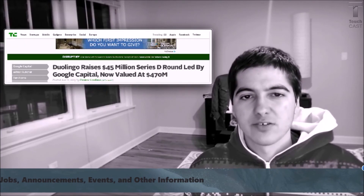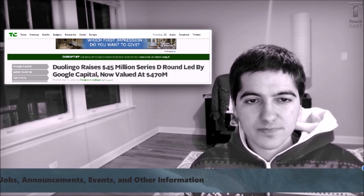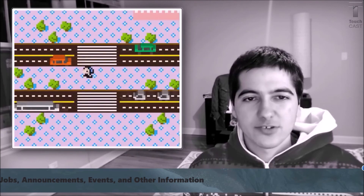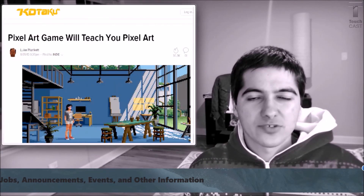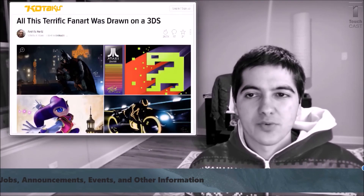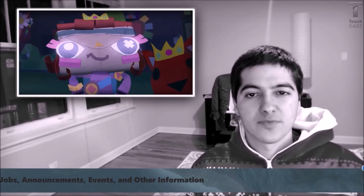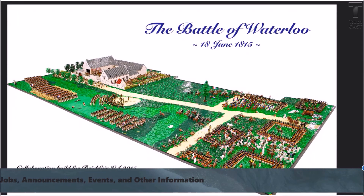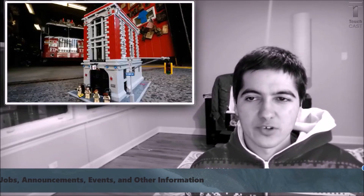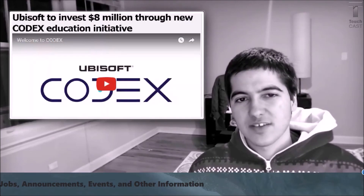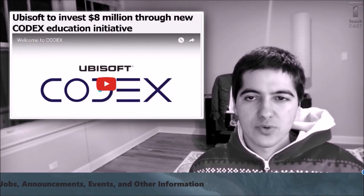Duolingo has raised 45 million dollars and is now valued at 470 million. There's a pixel art game that will teach you pixel art. There's terrific fan art created on the Nintendo 3DS. The Legend of Zelda fan art group has released a huge new collection. Tearaway, a great puzzle game that encourages players to design virtual objects, is now available on the PS4. Here is the Battle of Waterloo built with 2,134 Legos. Lego has also revealed the new Ghostbusters Firehouse Headquarters. Out of the 52 judges at the Game Awards, only one was a woman. Feminist Frequency has in-depth reviews of the new Tomb Raider and Assassin's Creed Syndicate. The Loft is investing 8 million dollars in game development education through its new Codex program.